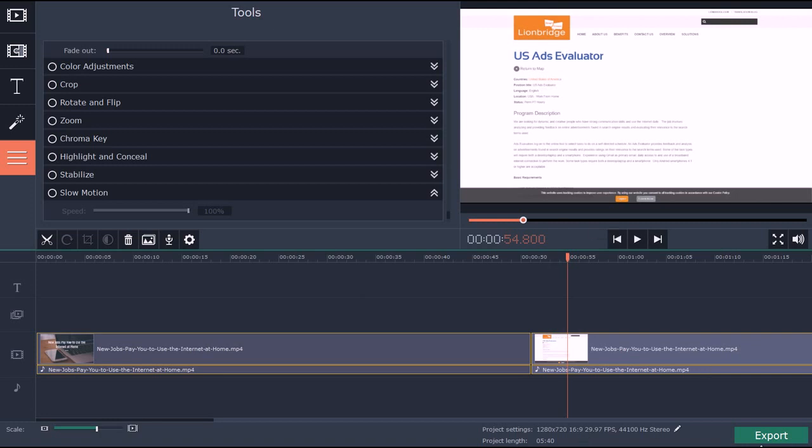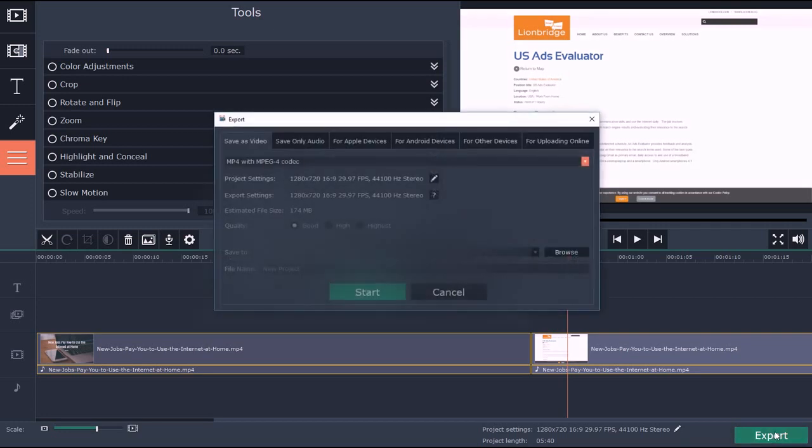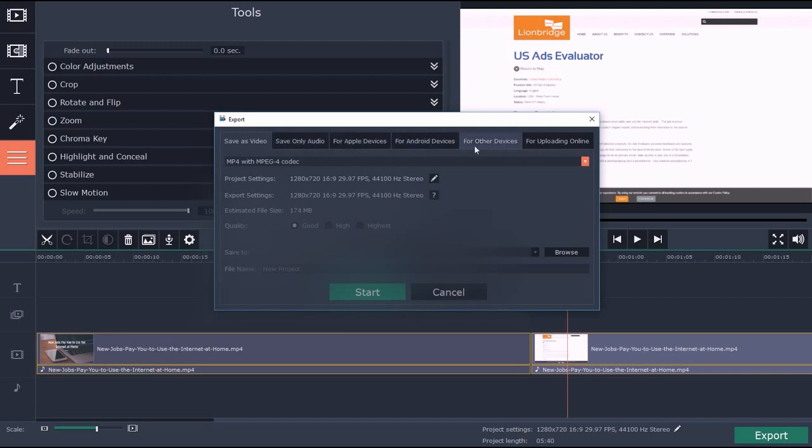There's a lot of different ways you can export as well. Different types of quality, different types of other things. You can do it for specific devices, specifically for uploading to YouTube, you can change the codec, change the format.